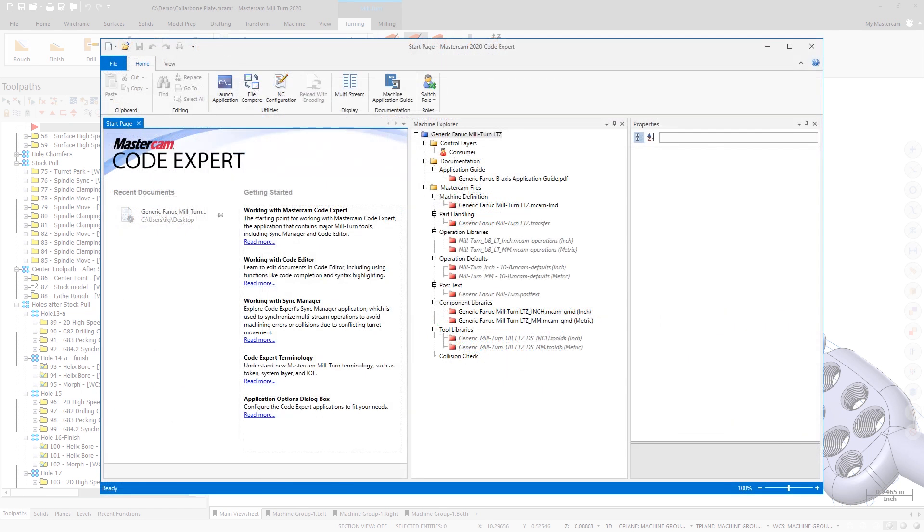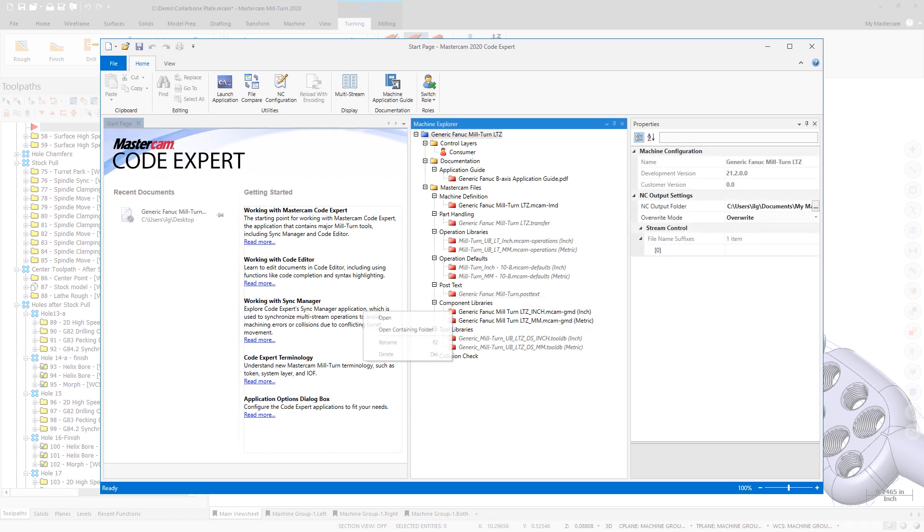You can open the Miltern component library interface by right-clicking on the .mcam-gmd file in the Machine Explorer and Code Expert and selecting Open or by double-clicking on it.